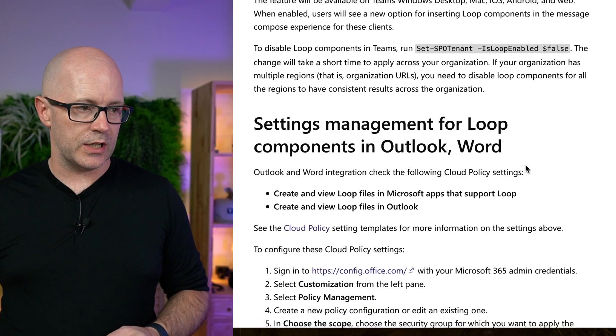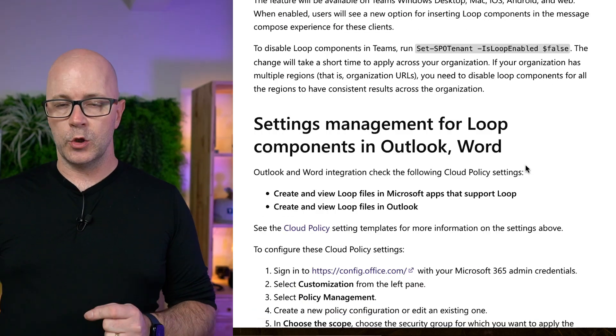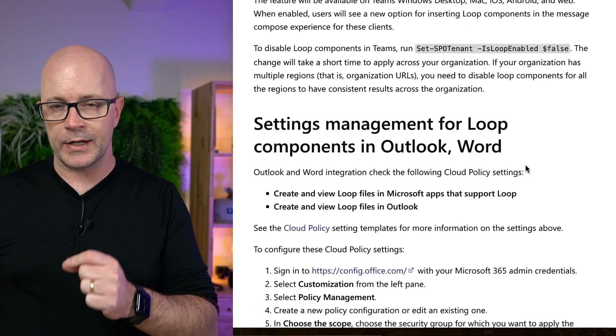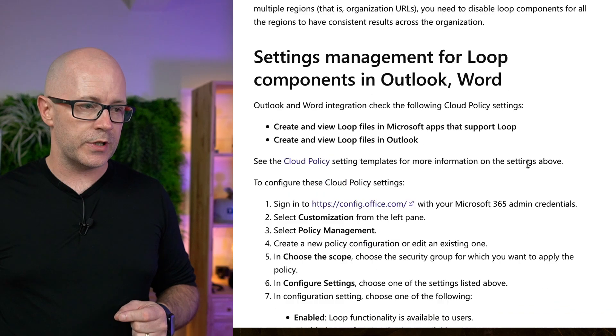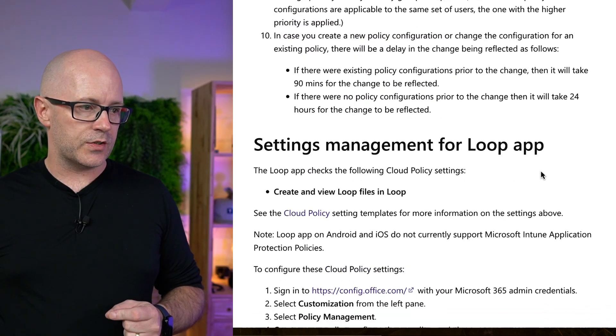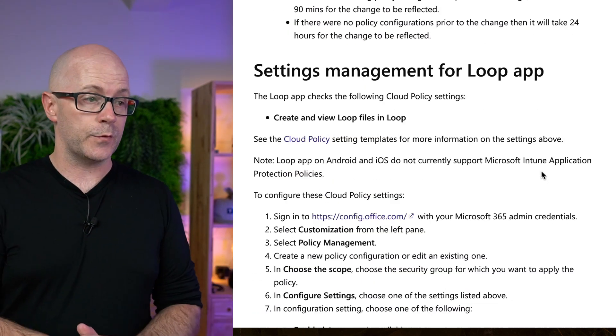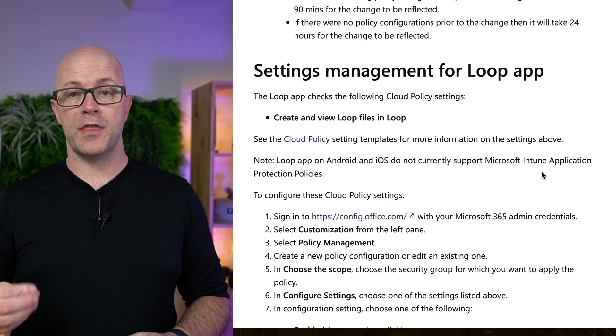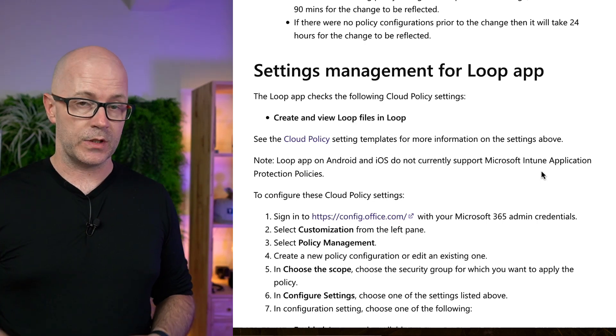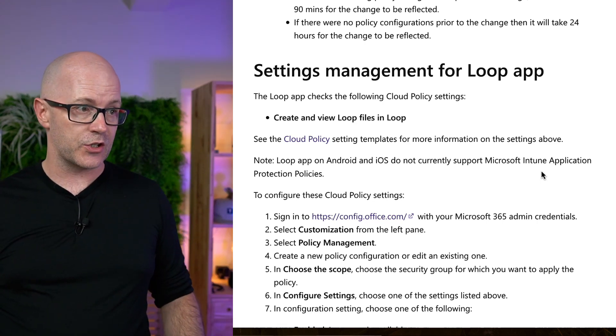There was also some steps here to enable it for Loop Components within Outlook and Word. And finally, down here, some settings for enabling the Loop app. And so that's the latest addition to this page.